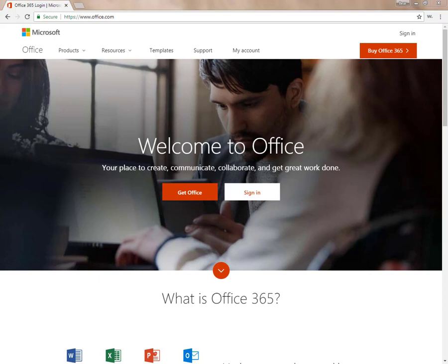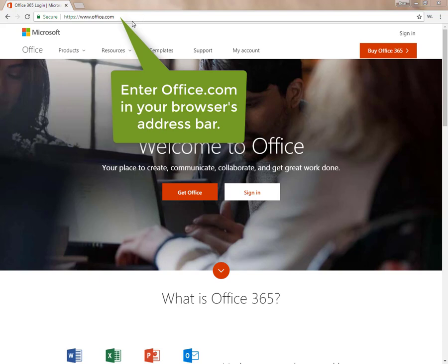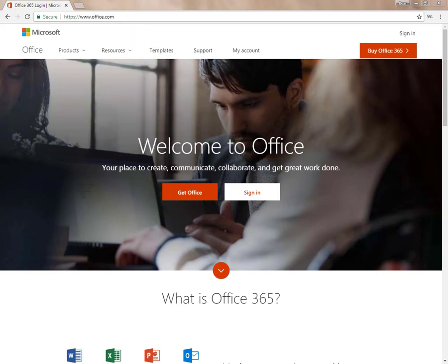I'm using Chrome if you want to follow along and see things exactly as I do, but things will work similarly in other browsers as well. There are two ways to get Office 365 by going directly there in your browser by typing office.com in the address bar.